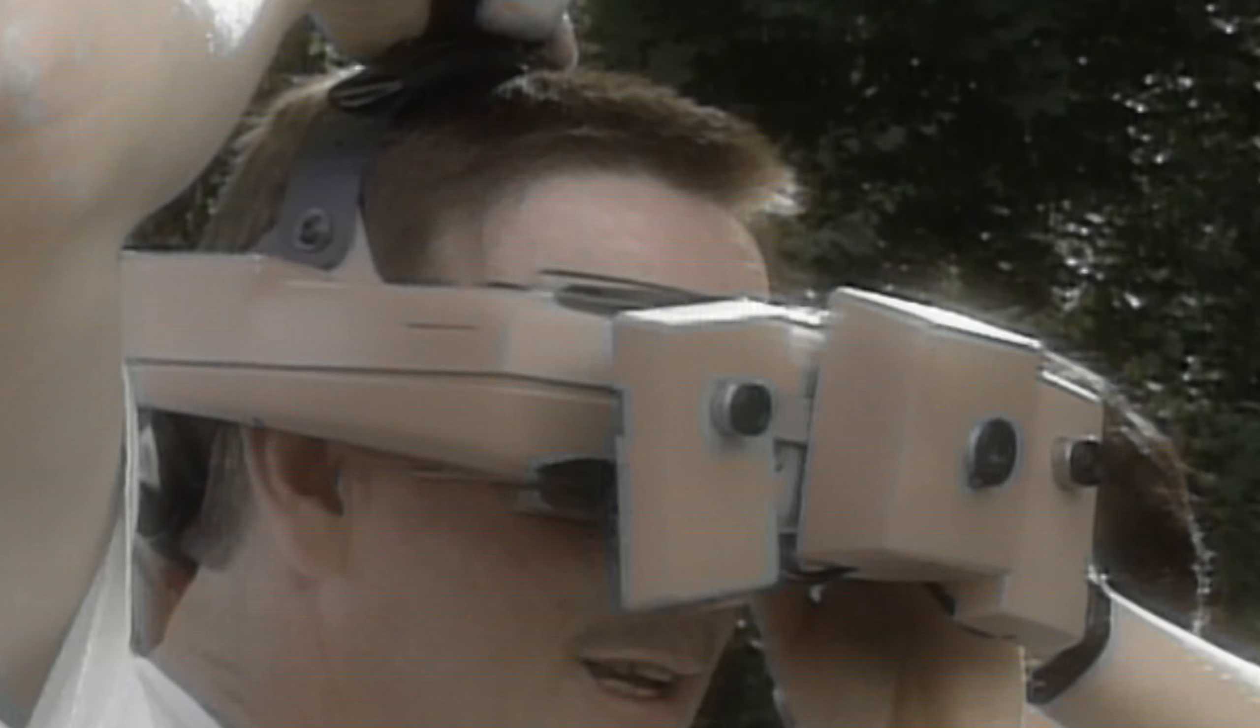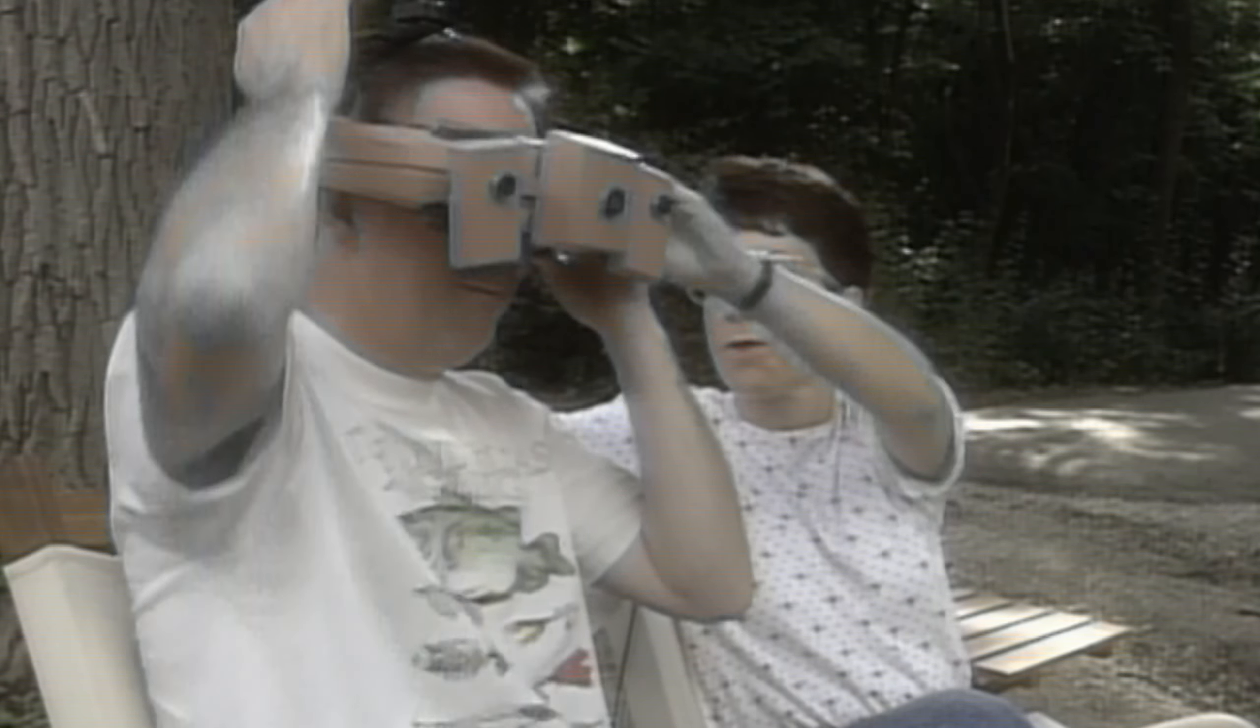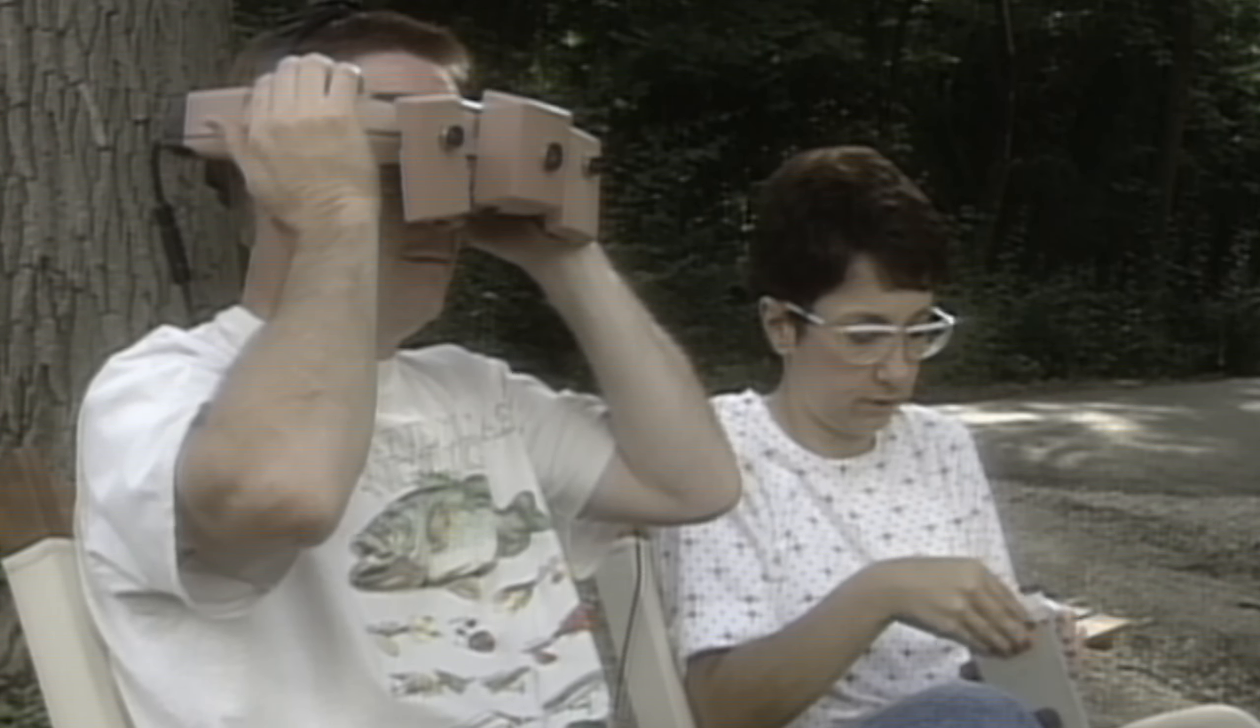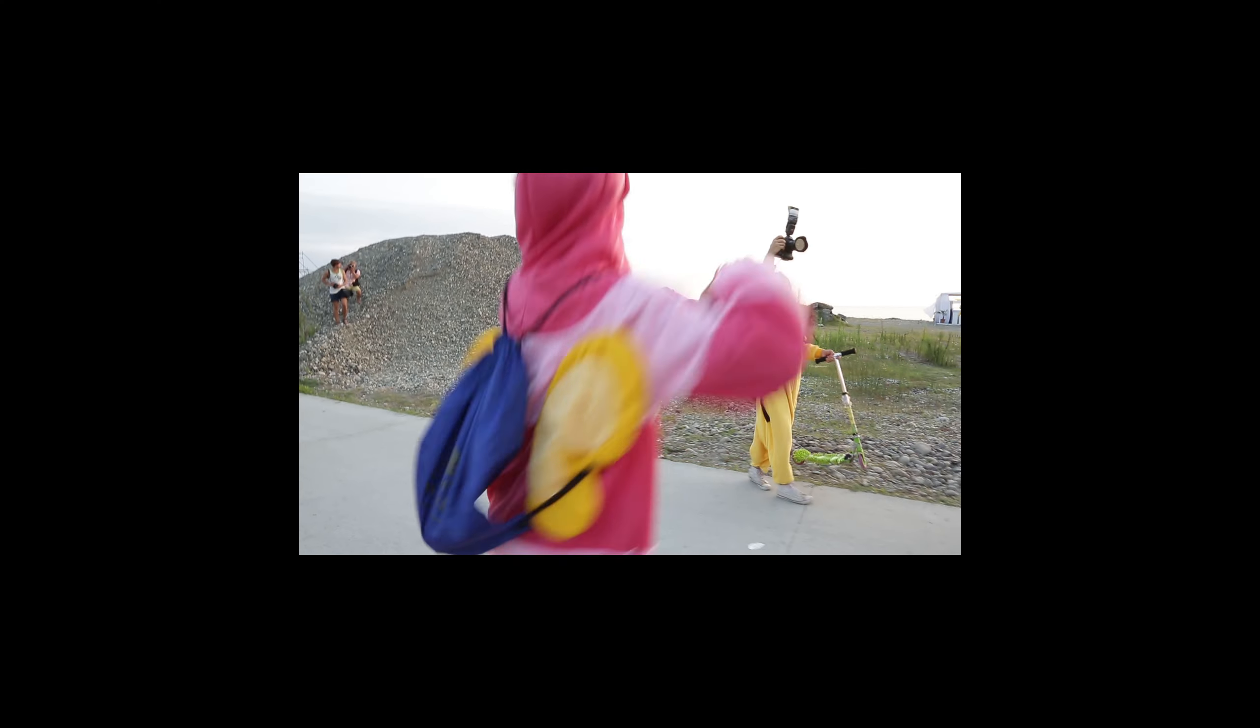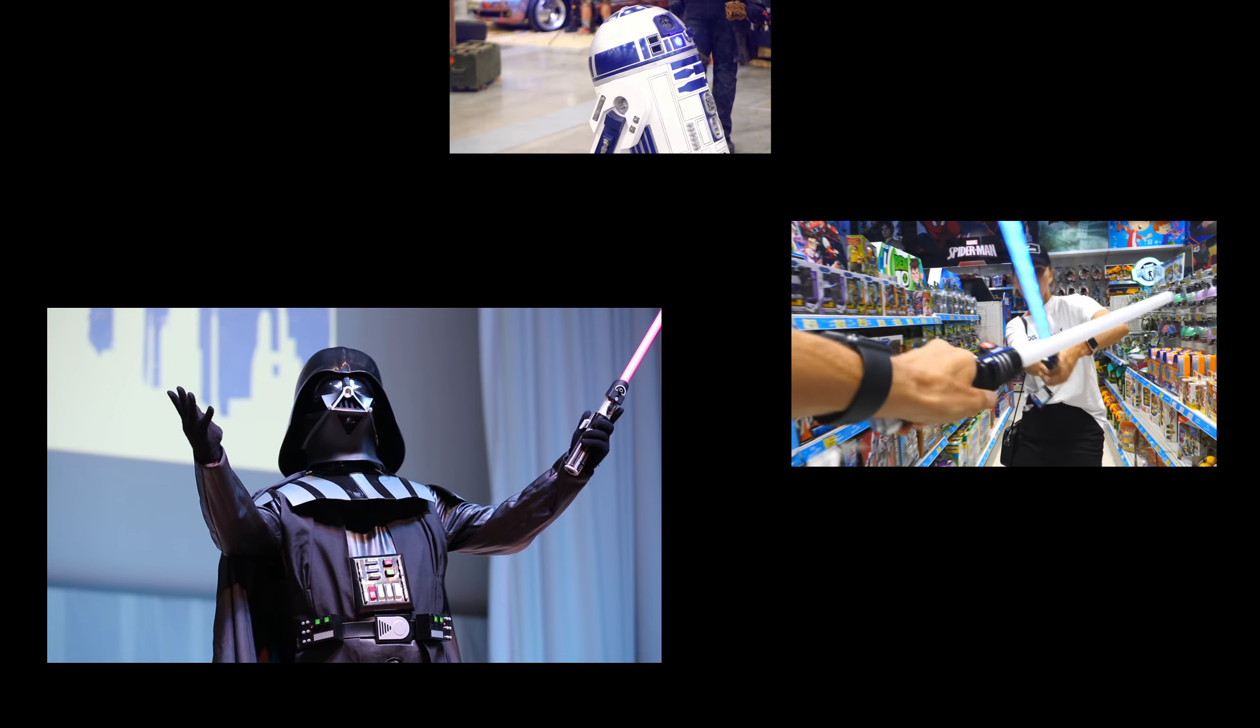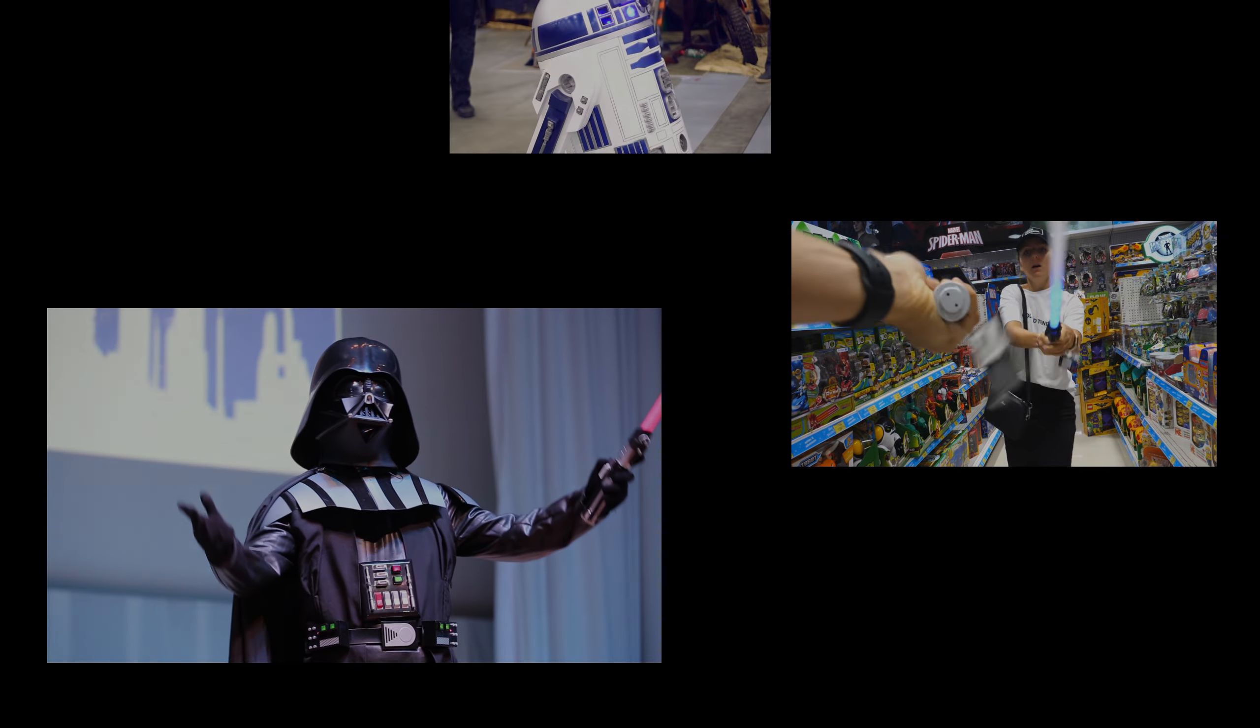With Fates we stopped thinking about metaverses or vast online experiences and instead we started concentrating on a feeling of belonging. Belonging to a shared story and a shared community. Because to us that's really what matters.